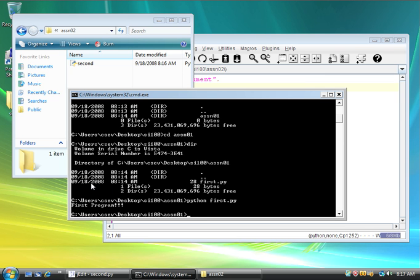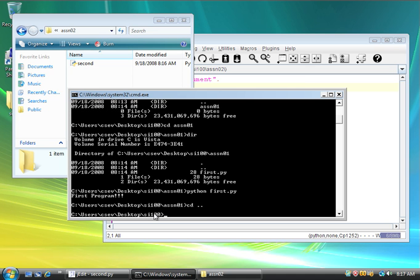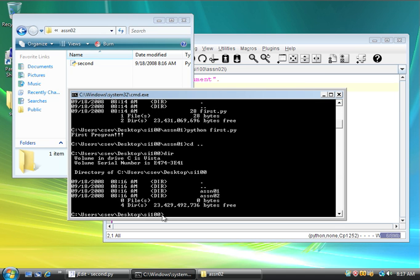There's two ways I can do this. I can say, if I know where I'm at, and I want to go up one, I just say cd dot dot. So, you'll notice that I went from assignment one back up to SI100. I do a dir, and lo and behold, there's assignment two. So, I say cd ASSN 02.